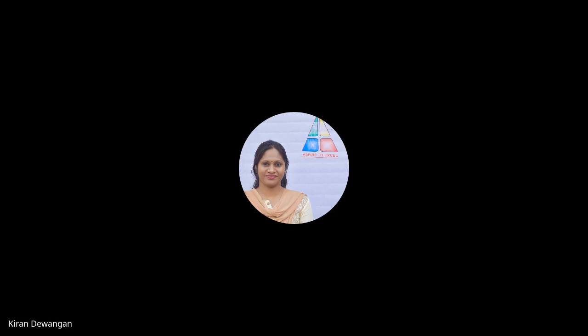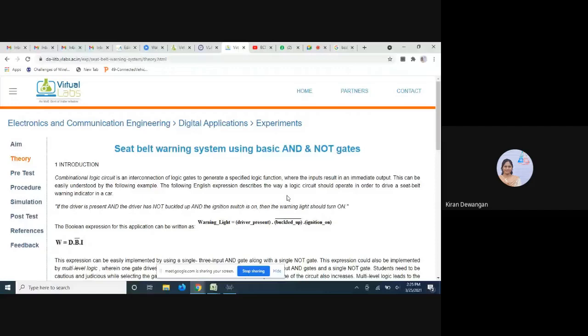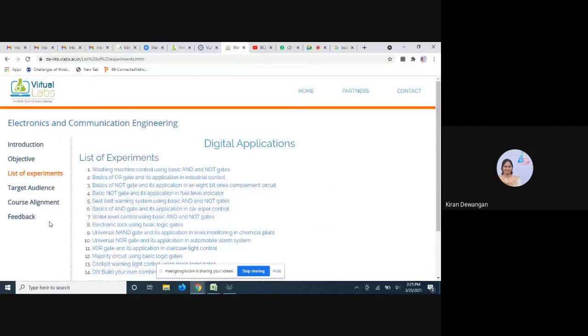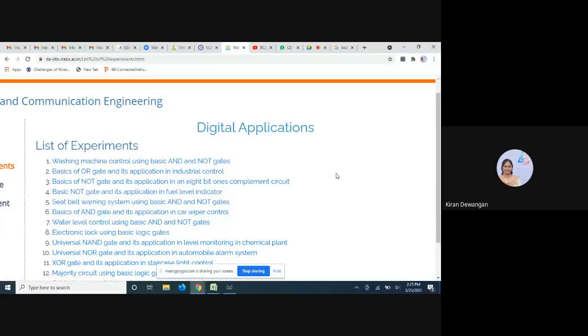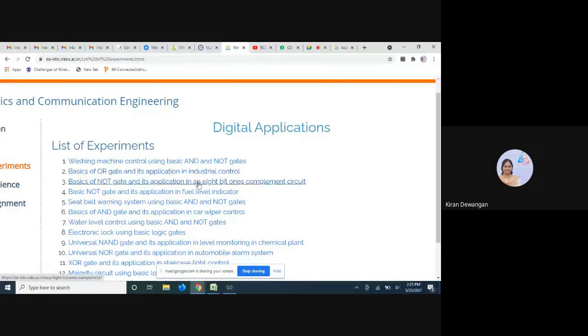We'll be performing experiments 4 and 5 from the virtual lab. These are the list of experiments. If you go to experiment 4, till experiment 3 we have done basics of NOT gate and its application in an 8-bit ones complement circuit. That was the experiment we were doing in the previous lab.